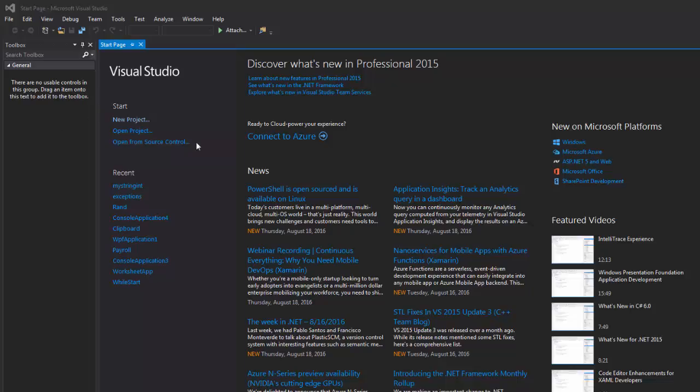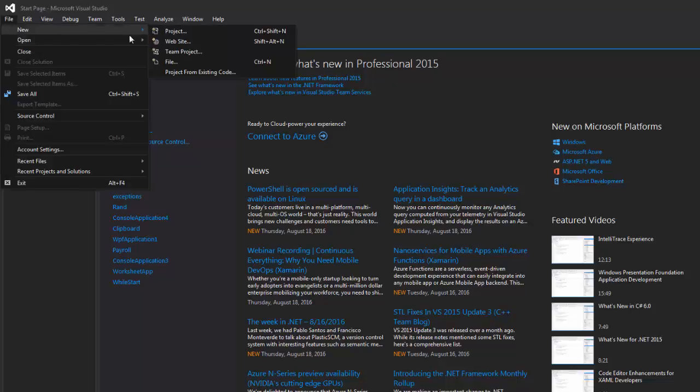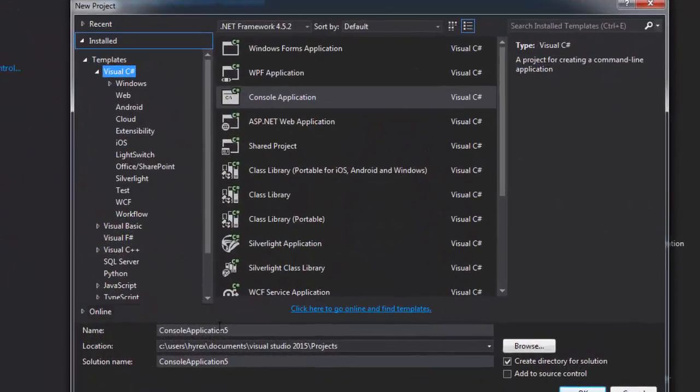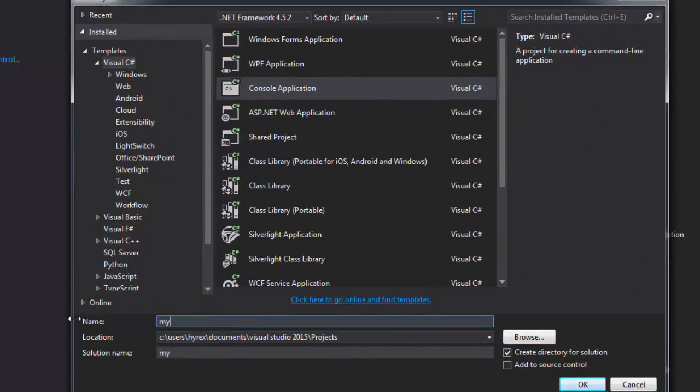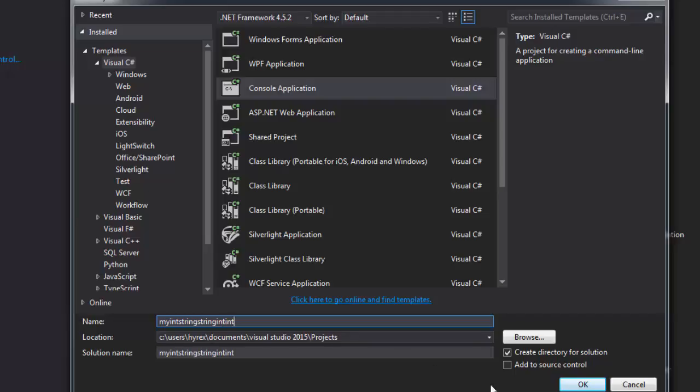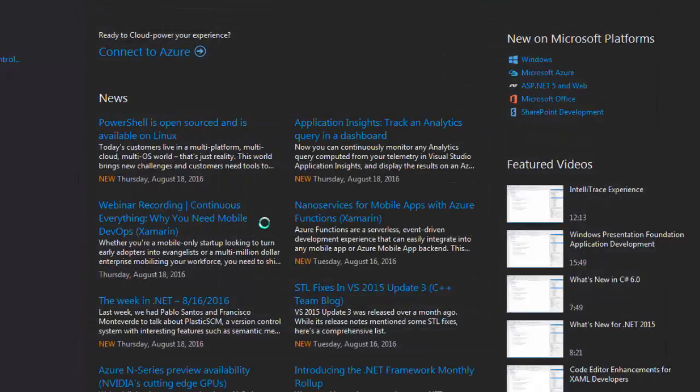So head over to your Microsoft Visual Studio. Go to File, New Project, Console Application and then we'll call it MyIntStringStringIntInt. Click OK.